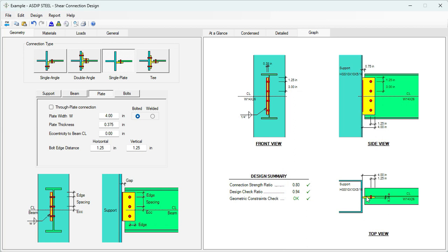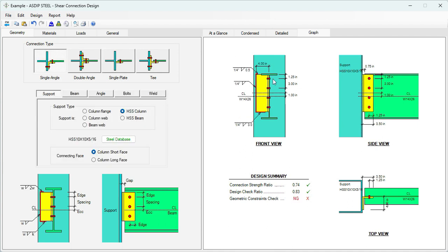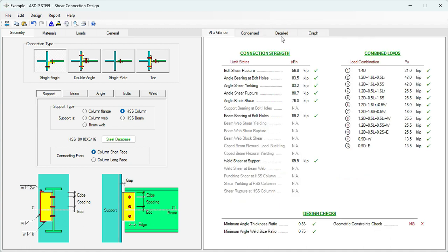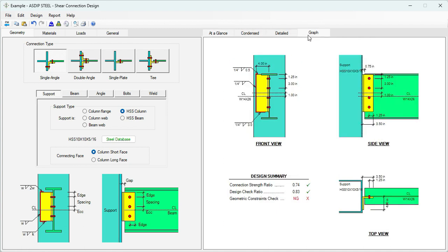Let's see what happens if instead of a single plate, we use a single angle. We can see here immediately that there's a geometric constraint check deficiency. It's basically that the angle is too wide, so there's no room for the welding. But it's preferable, usually, to use a shear plate instead.